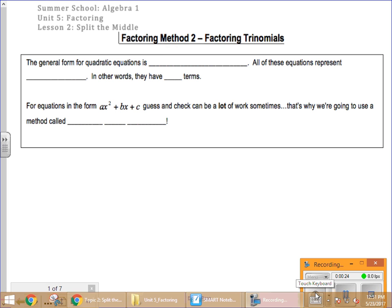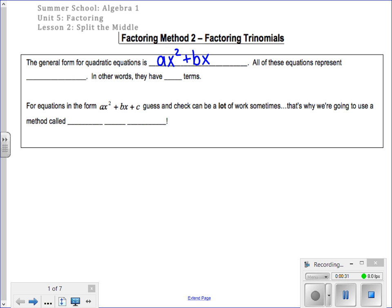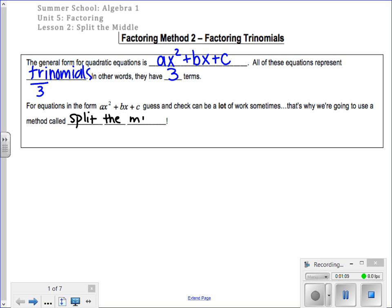The general form for a quadratic equation is what we call AX squared plus BX plus C. A, B, and C are just letters that represent numbers. All of these equations represent trinomials. The stem tri means three — they all have three terms. For equations in this form, we could do something called guess and check, but that's a lot of work. So we're going to use a method called split the middle that is going to factor every trinomial that comes across.